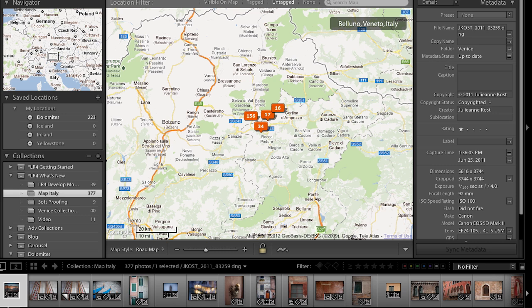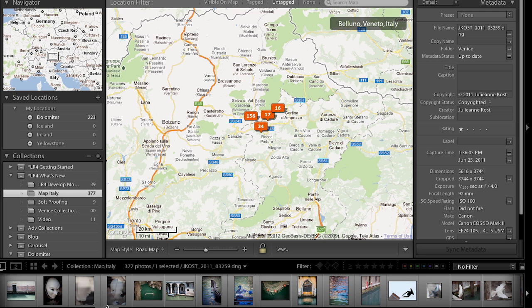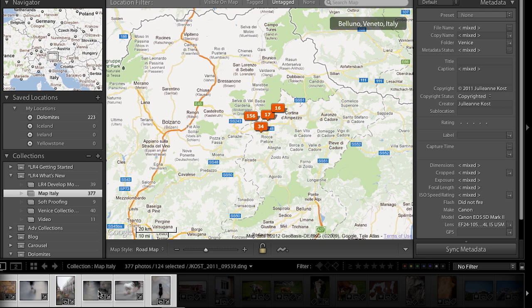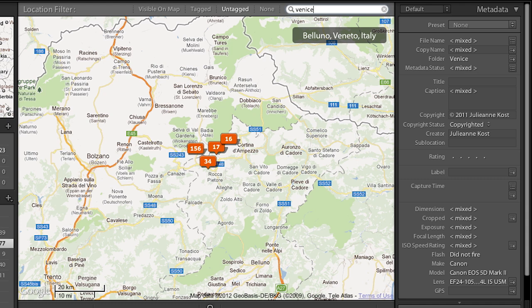Let's scroll through. All of these images in the film strip were photographed in Venice. I'm going to go to the end of that shoot, hold down the Shift key, and select all of those images, because I want to add these to the map. If I could see Venice right now I could simply drag and drop them, but I can't, so let's go ahead and use the search map.